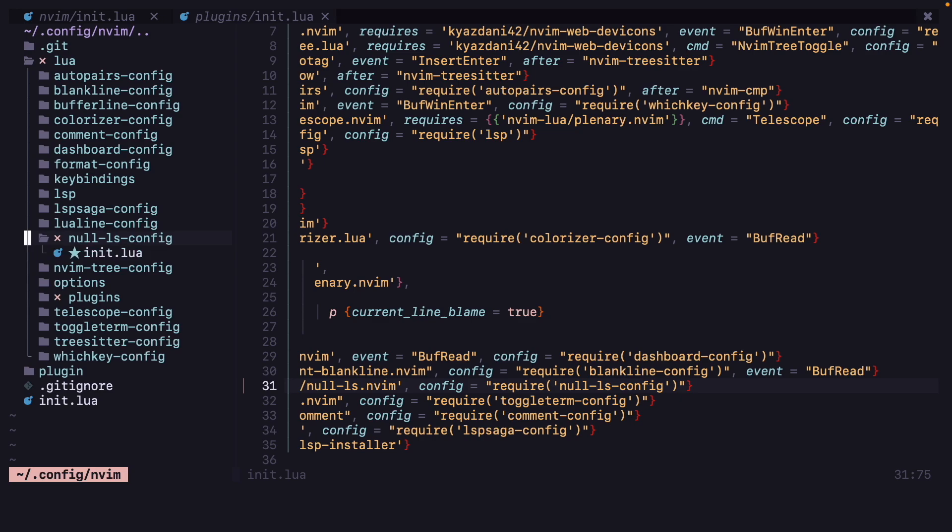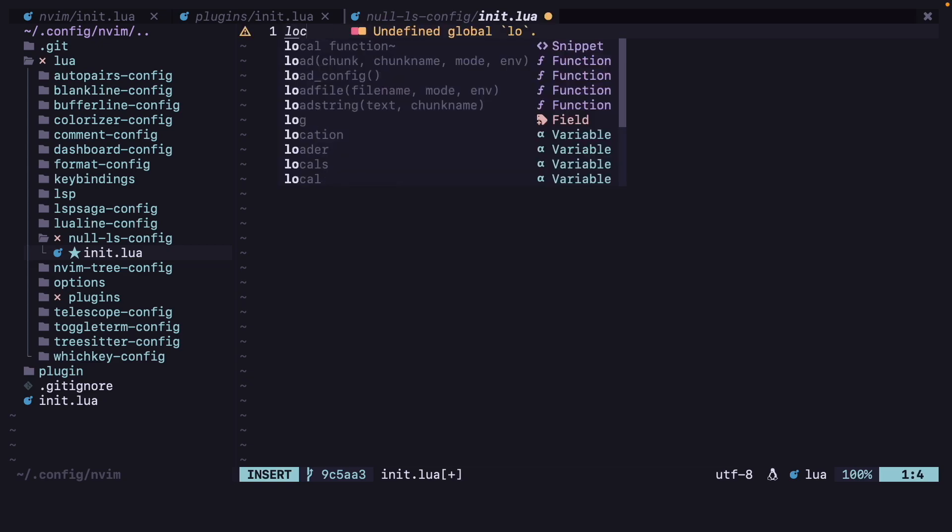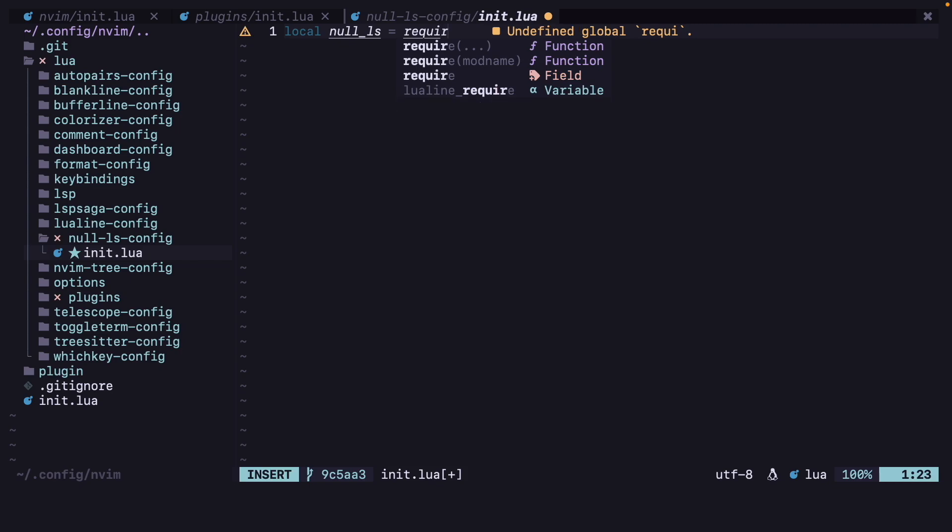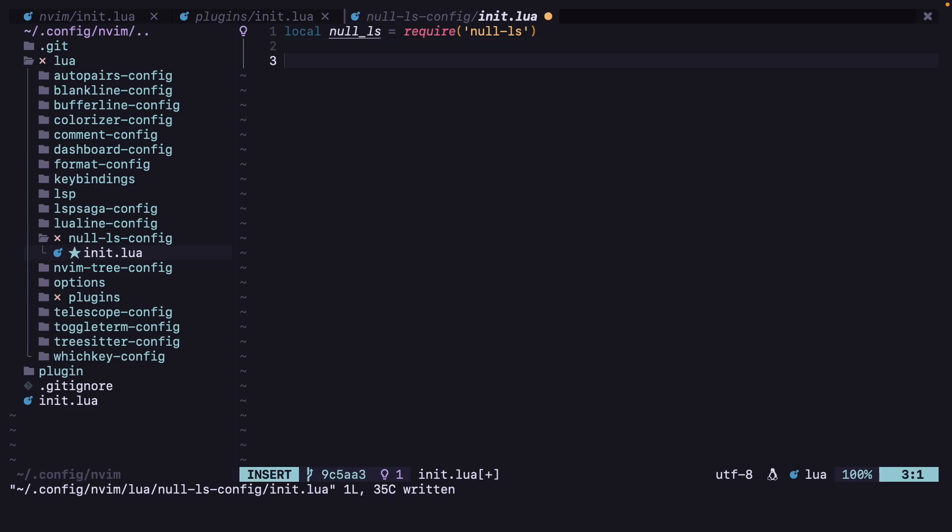Okay, and also now let's create one local for nullls. So local null_ls, you can't use hyphens for variable names, I mean local names, so we have to use an underscore. Okay, so null_ls equals require null-ls.